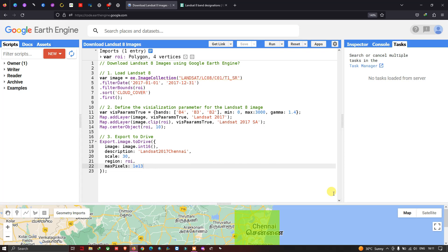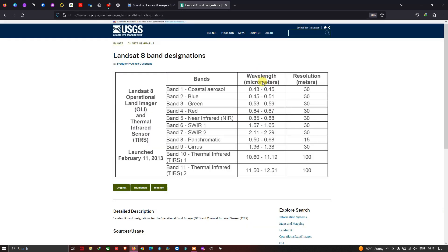Welcome to the channel. Today I will show you how to download a Landsat 8 image using Google Earth Engine. Landsat 8 has around 11 different bands: 8 bands of 30-meter resolution, one panchromatic band of 15-meter resolution, and two bands of 100-meter resolution.